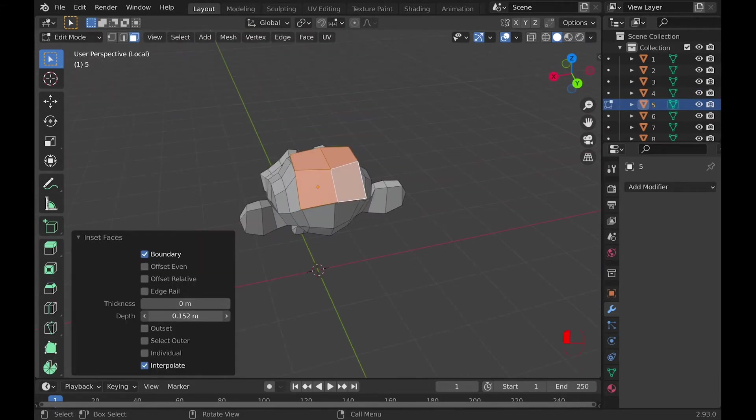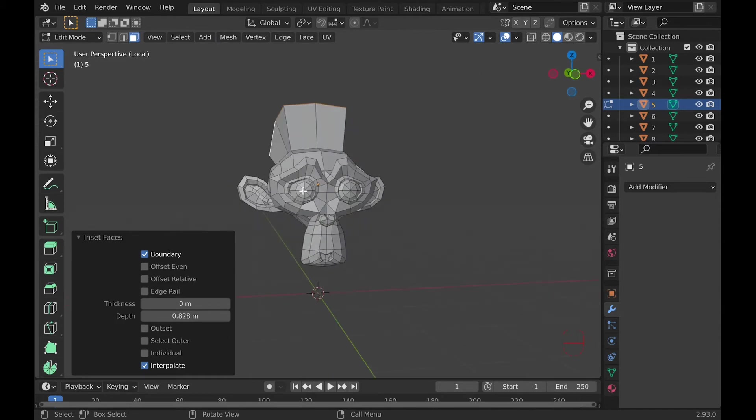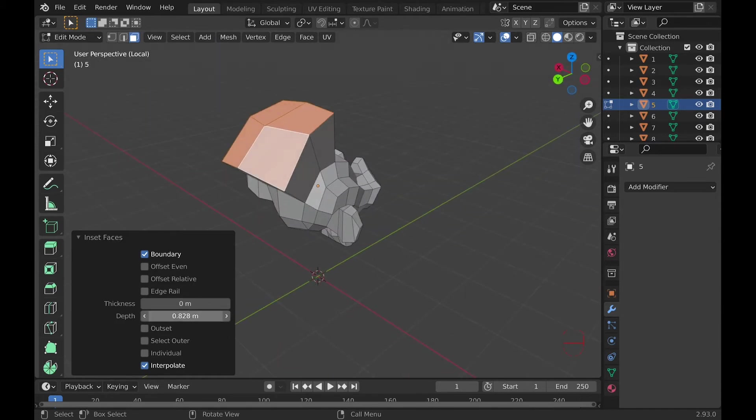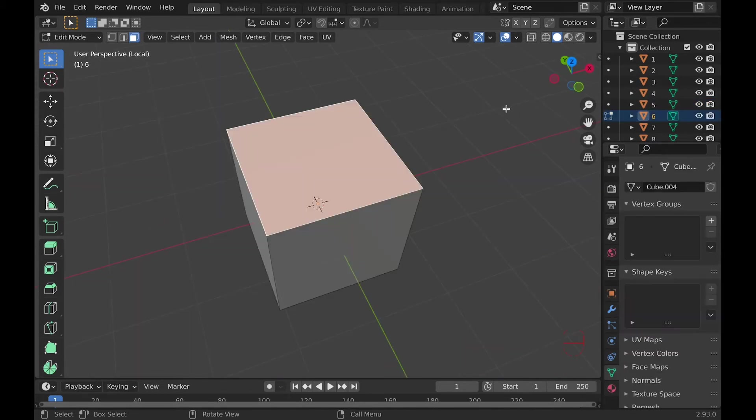Number five, Depth. It literally adds depth to it by either going inward or outward.